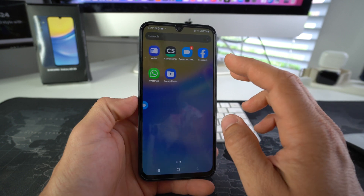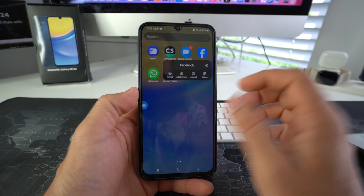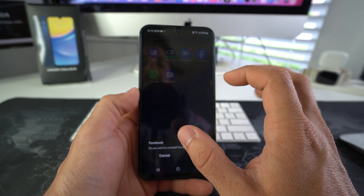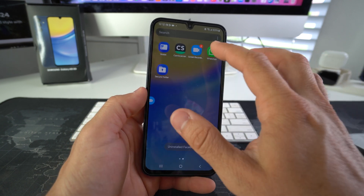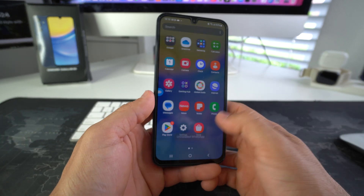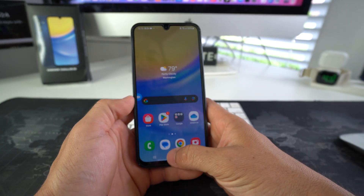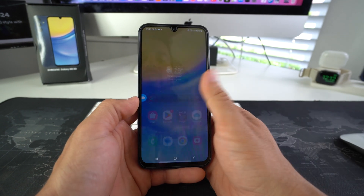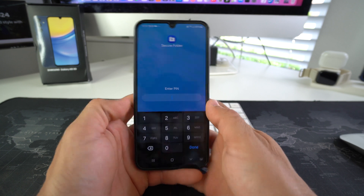What you want to do afterwards is delete the apps that you hid in the secure folder. Since I put Facebook and WhatsApp, we're going to delete them here — uninstall Facebook from the main screen of the phone and uninstall WhatsApp. As you can see, these are all the apps on this phone, and Facebook and WhatsApp are no longer here.